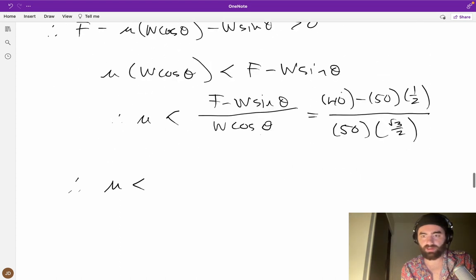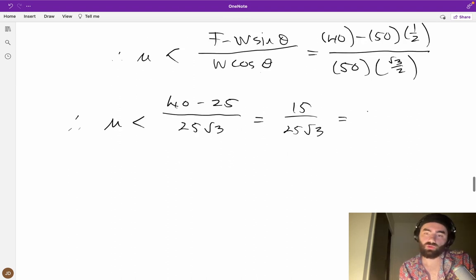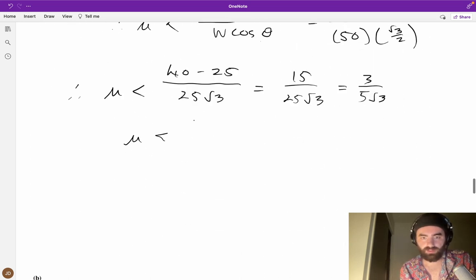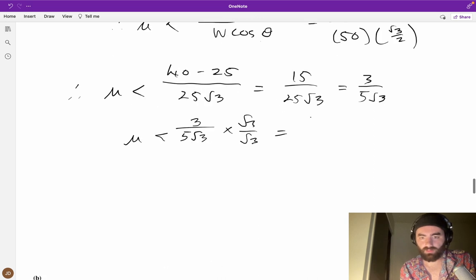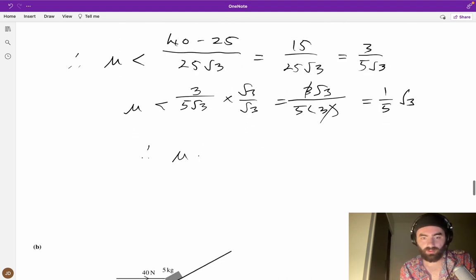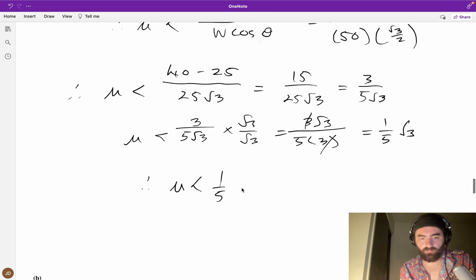Therefore mu < (40 − 50·sin(30°)) / (50·cos(30°)) = (40 − 25) / (25√3) = 15/(25√3) = 3/(5√3). Multiplying numerator and denominator by √3: 3√3/(5·3) = √3/(5·√3·... ) — the threes cancel — giving 1/(5√3). So therefore mu < 1/(5√3), which is what was required to show.